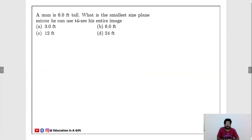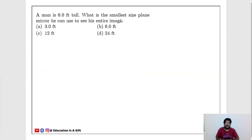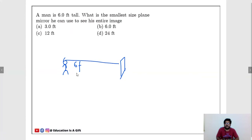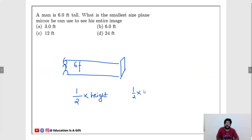A man is 6 feet tall. What is the smallest size plane mirror he can use to see his entire image? This question may not be in your 10th class syllabus, but remember the formula: the smallest mirror size = (1/2) × height of the person = (1/2) × 6 = 3 feet. So a 3-foot-tall mirror is sufficient.